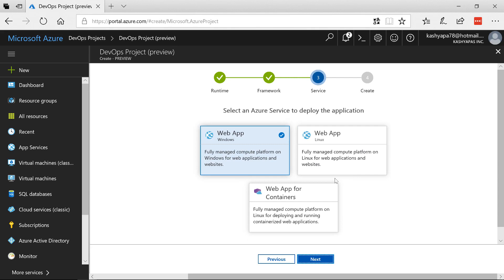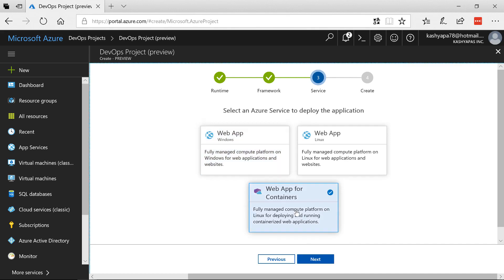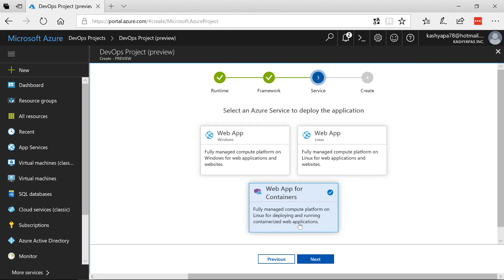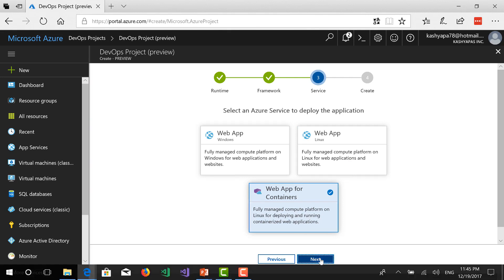Now you get to choose the option where do you want to create a Windows, do you want to create Linux or do you want to create it based on a container. The Linux option is nothing but it's a web app service on Linux platform whereas now we're going to be looking at web app for containers meaning fully managed compute platform and Linux for deploying and running the containerized web application. So let's select this and then we go next.